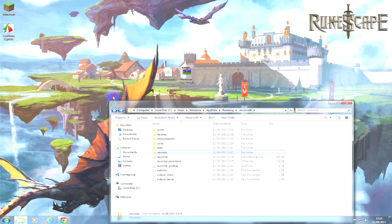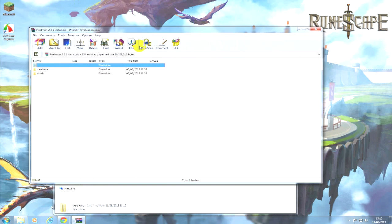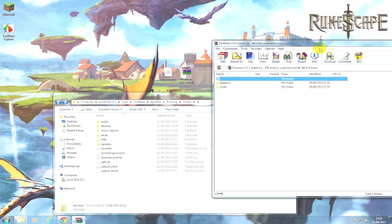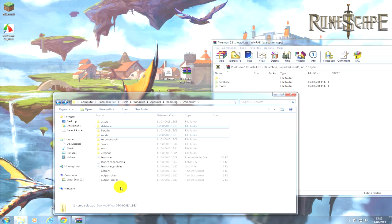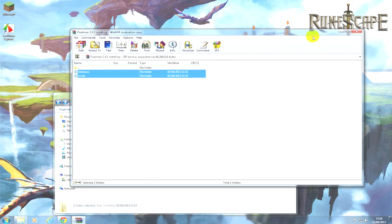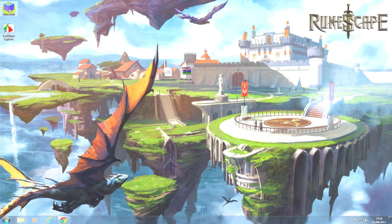Now you want to open your Pixelmon and then simply get these and drag them in there. Now you're pretty much done.